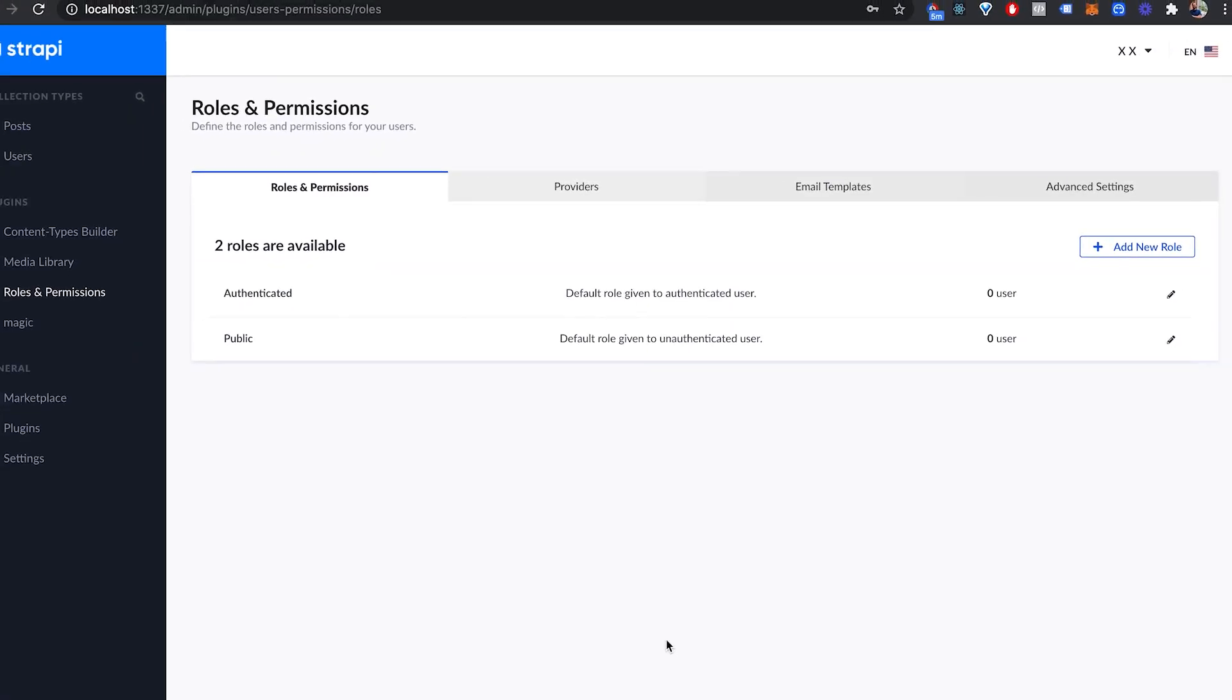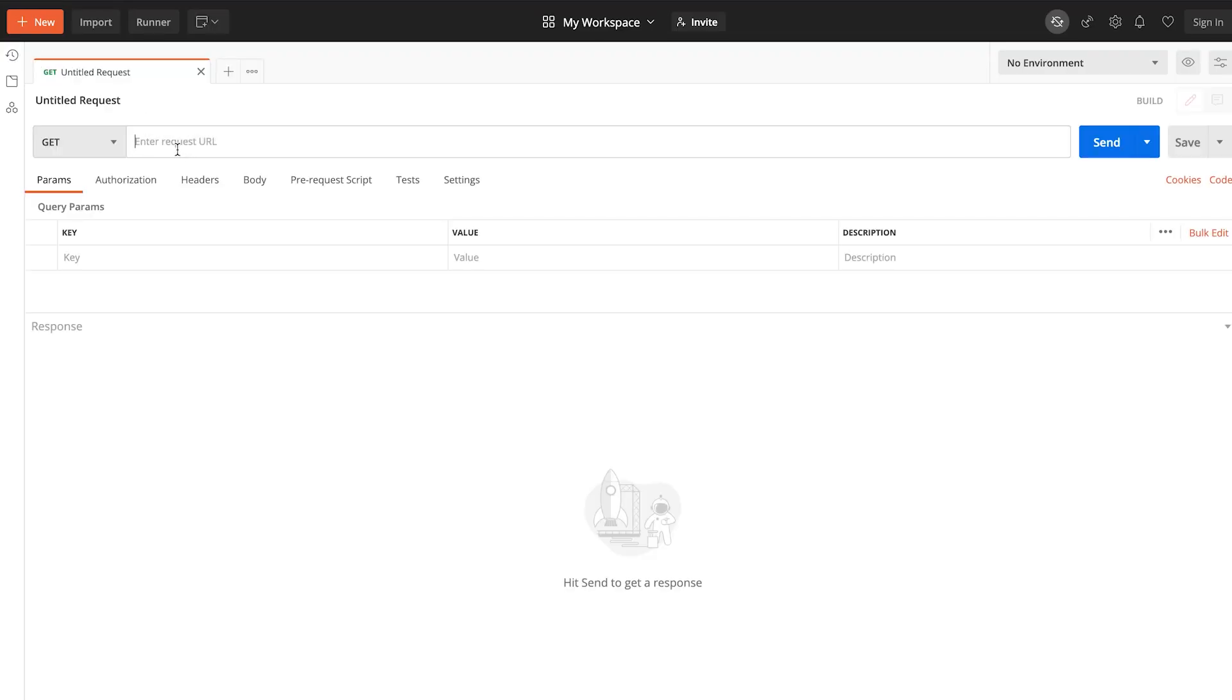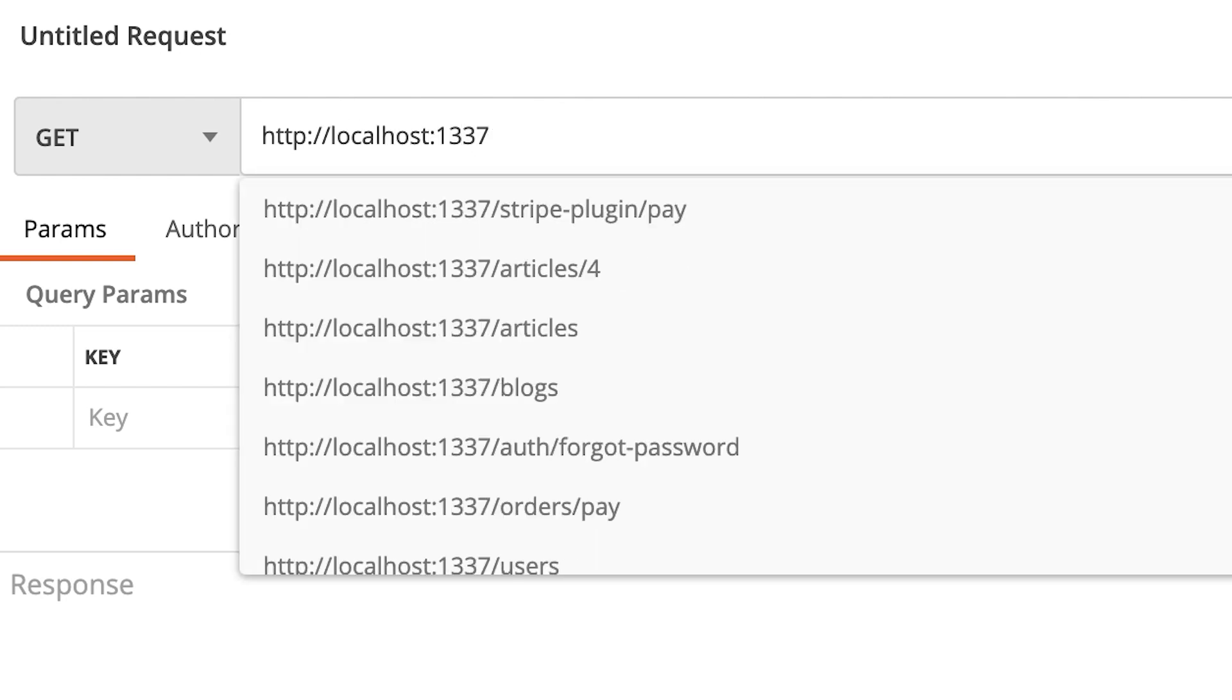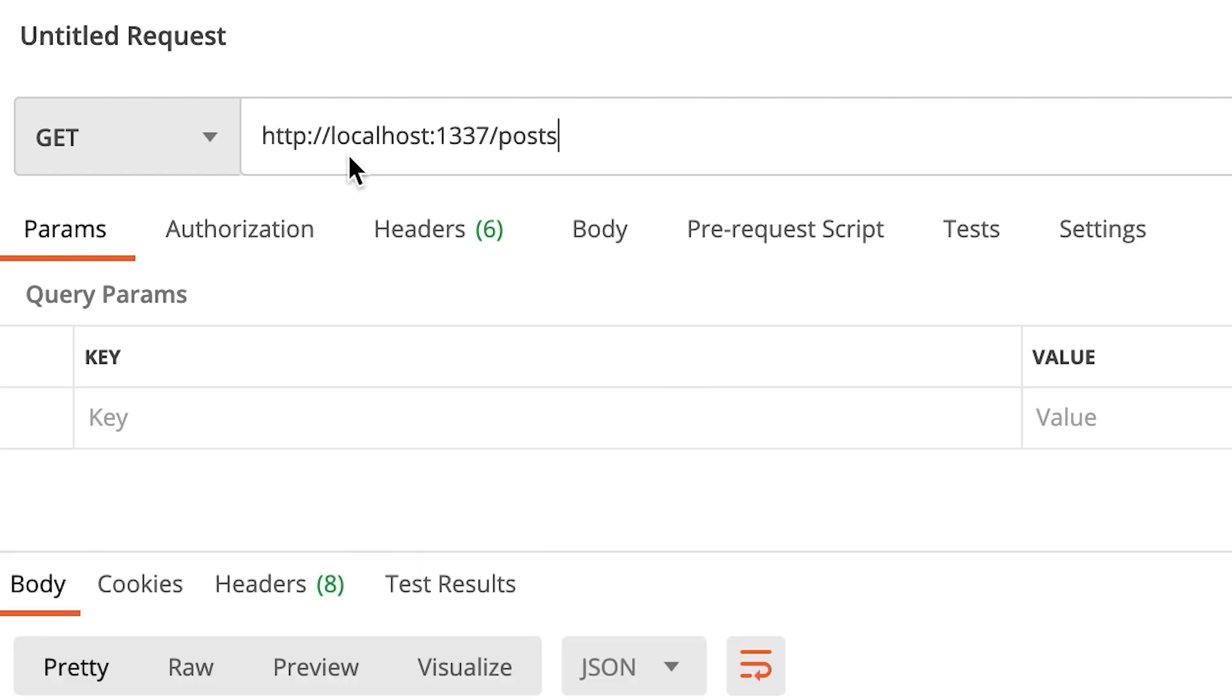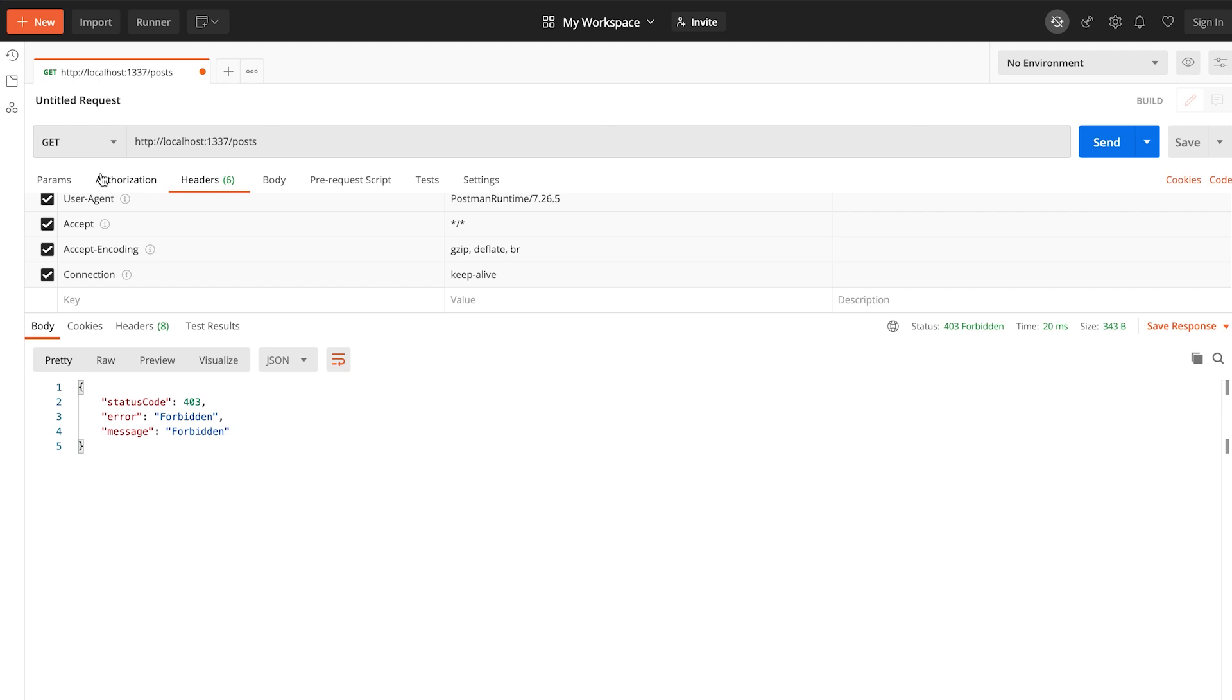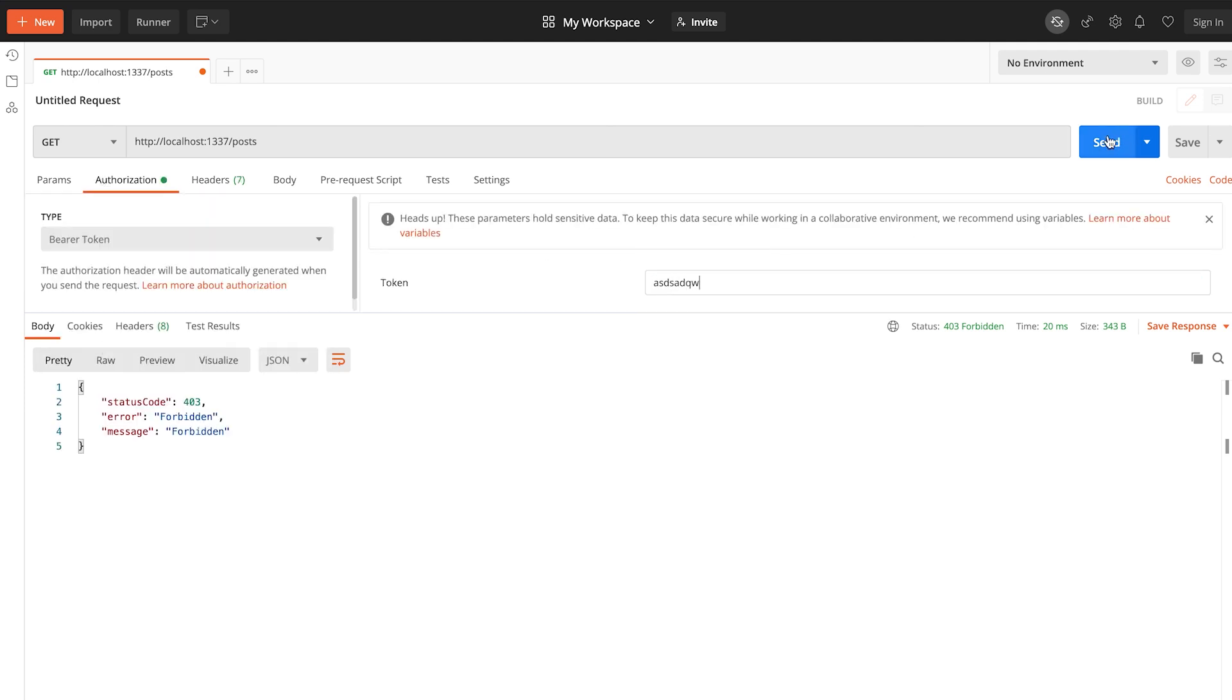Next up I'm going to use Postman to make a request to the post endpoint. I'm going to create a new request and make a get request to http://localhost:1337/posts and I'm seeing that this is forbidden. If I try and make a request with some random bearer token as my header, the request will fail and I'll see that I'm unauthorized with an invalid token.